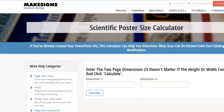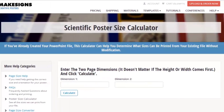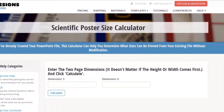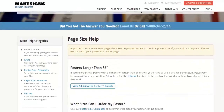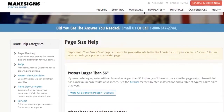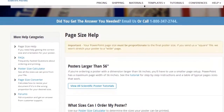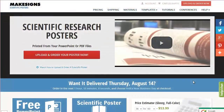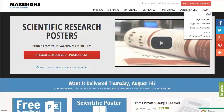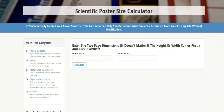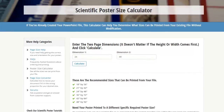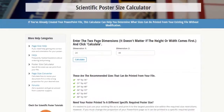MakeSigns.com has a handy page size calculator that will tell you what poster sizes can be printed from a given PowerPoint page size. If you go to MakeSigns.com, check the Poster Page Size Calculator. You just enter the size of your PowerPoint poster's page and click the button, and the tool will calculate the different sizes of posters that can be printed from that particular file.